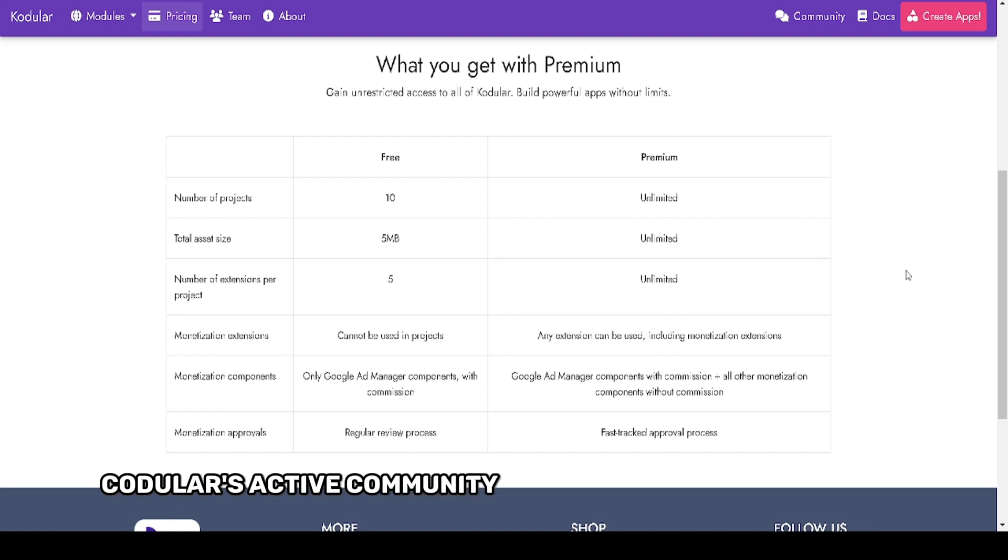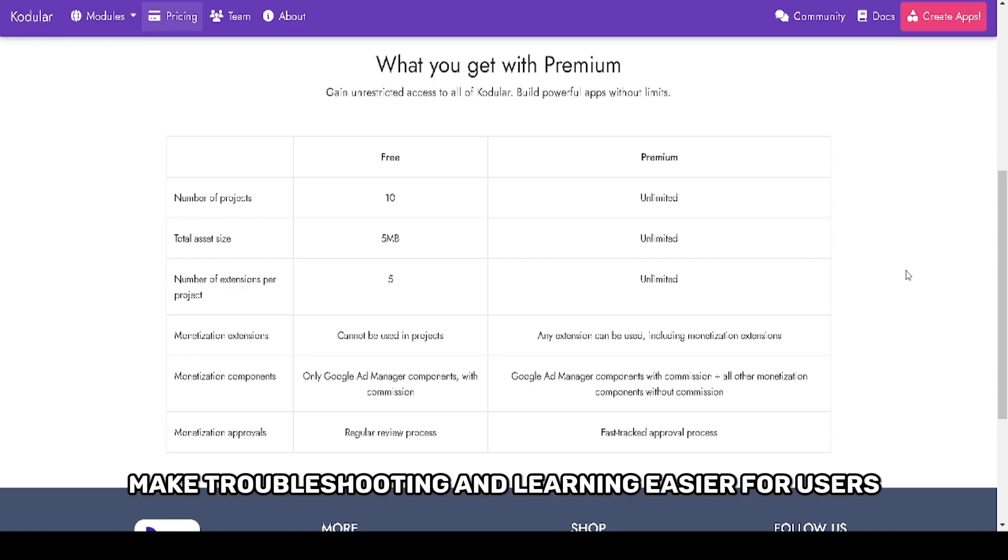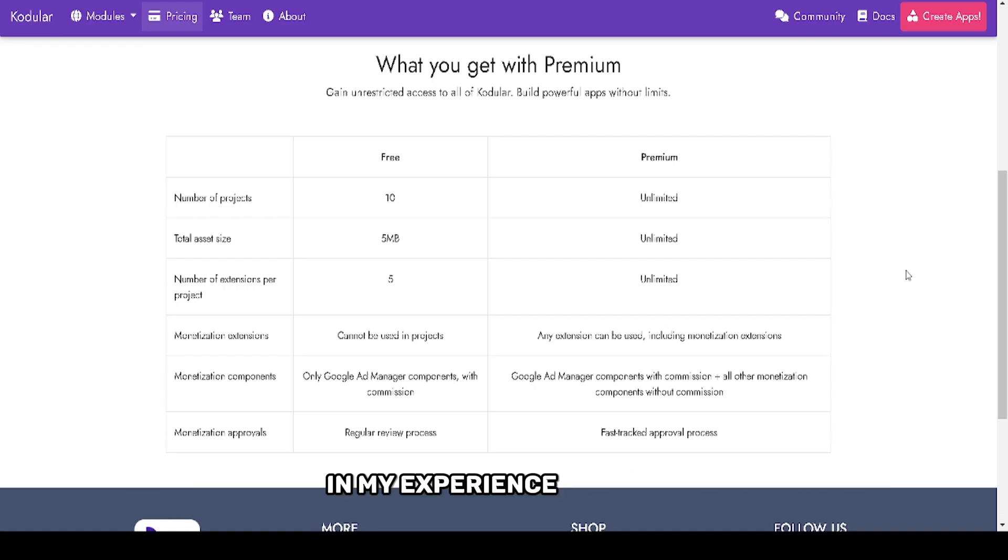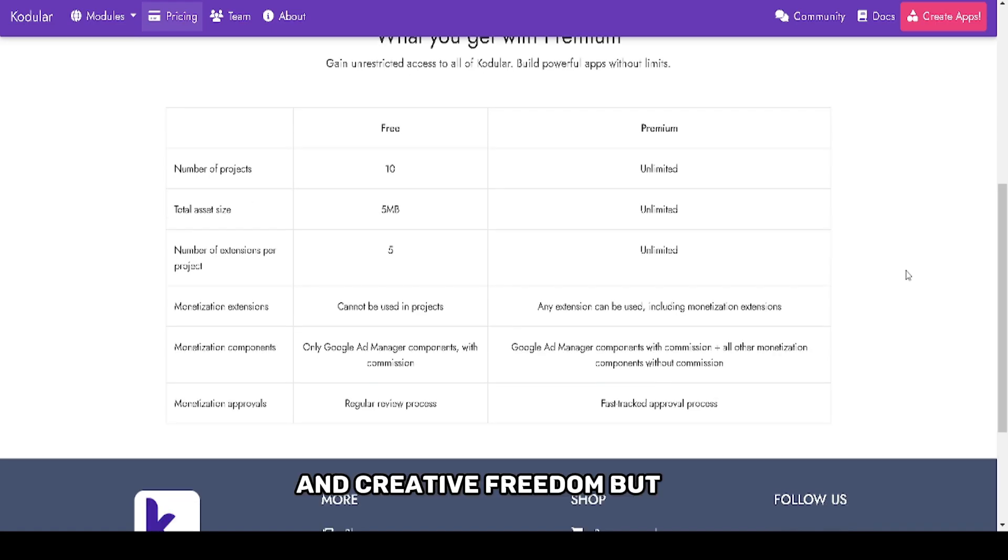Kodular's active community and detailed documentation make troubleshooting and learning easier for users at any skill level. In my experience, Kodular excels in delivering accessibility and creative freedom.